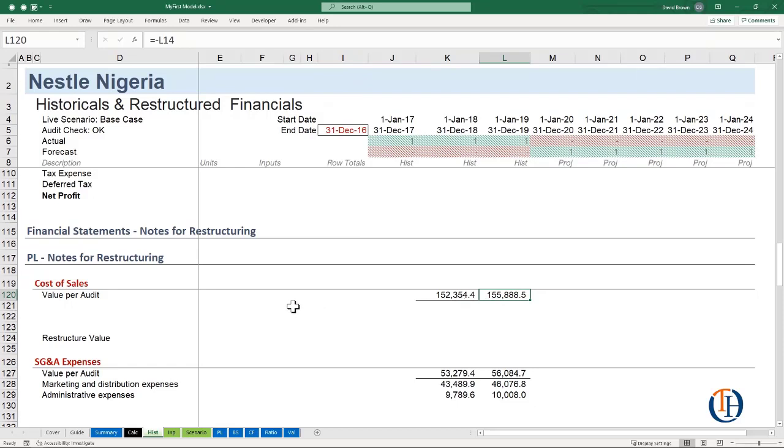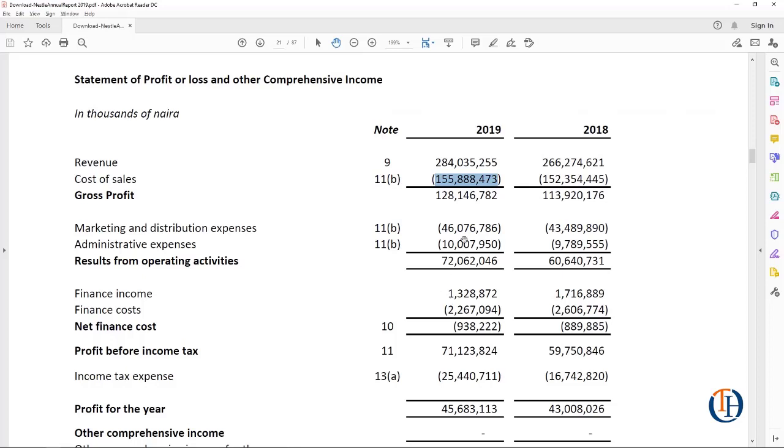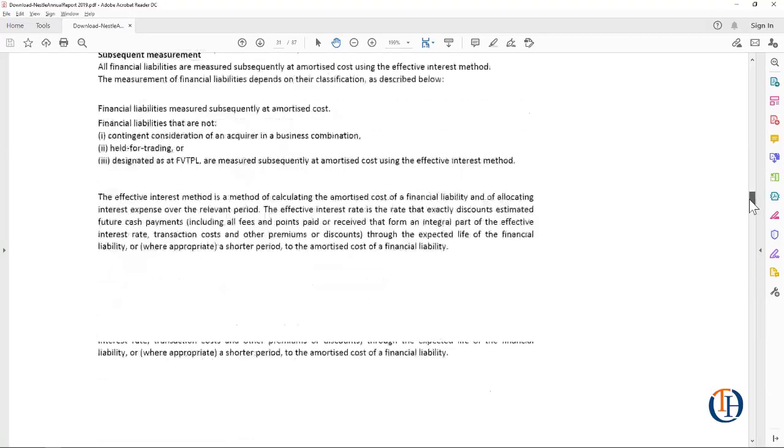So how do we now get to restructure? You need to understand what all the line items are here, what makes this up, and are there things we need to remove from it. So we have to go to note 11B, so we move to note 11B.